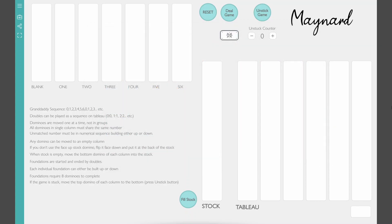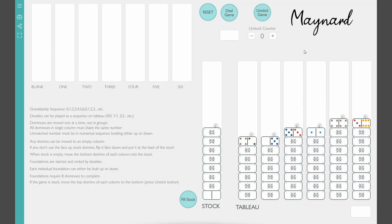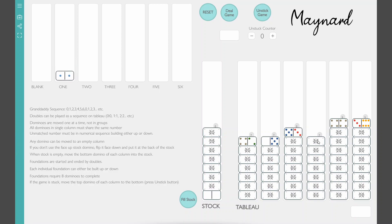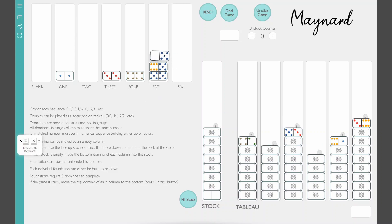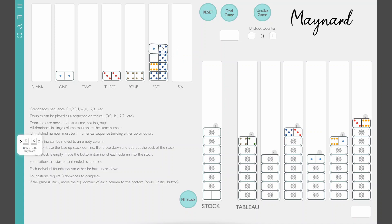So the first thing we do here is we deal out the game. This is playingcards.io, you just click a deal game button. And right away I see some doubles, so I can just start moving them up to the foundations. There's 14 doubles in the game because it's a double set of double six dominoes, so you'll find a fair amount of doubles pretty quickly in the game.